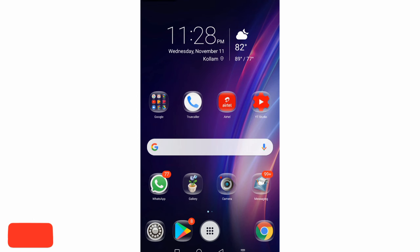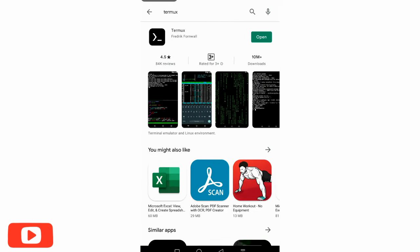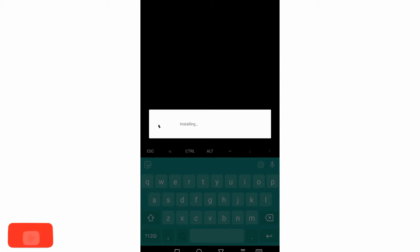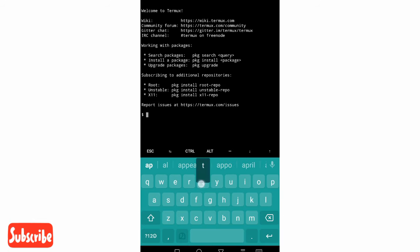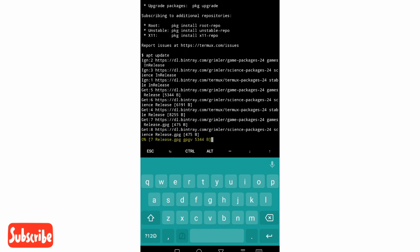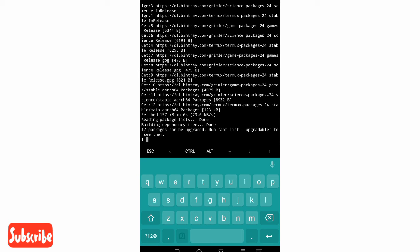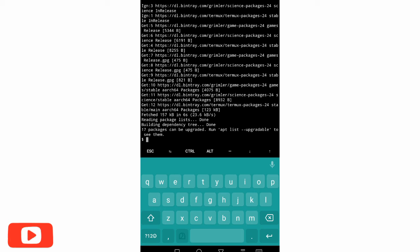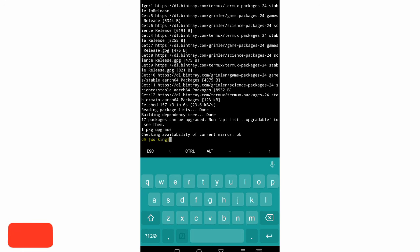We are going to download the application. I will open the application, install it, and open it automatically. We will be able to enter the app update. This is very important to enter the app update.